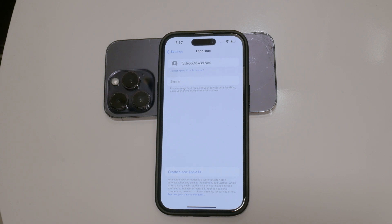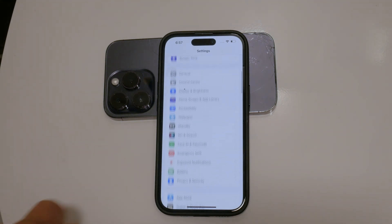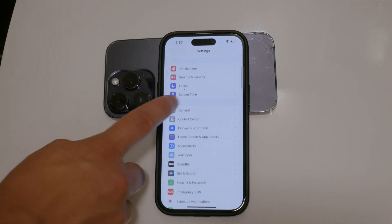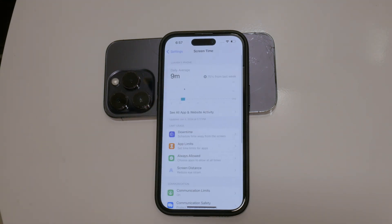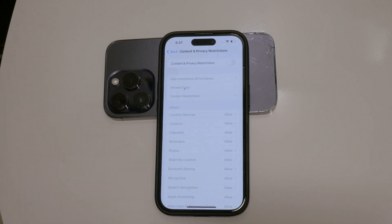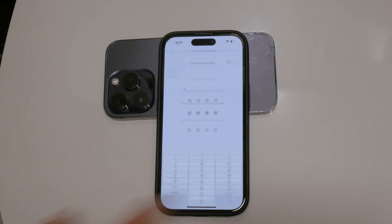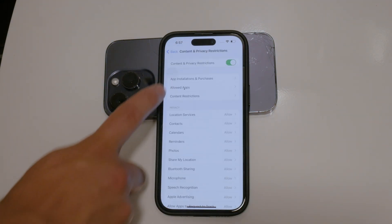Now, if you want to take an extra step to ensure FaceTime is disabled, you can use the Screen Time feature. Open the Settings app and tap on Screen Time. This feature helps you manage your app usage and set restrictions if needed. Next, select Content and Privacy Restrictions if it's not already enabled, and toggle Content and Privacy Restrictions to the on position.